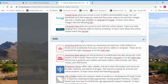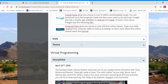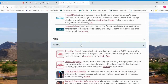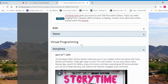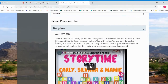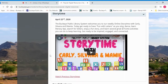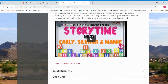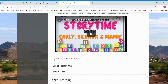We wanted to do this to make it easy for parents to find resources for their kids while they're at home. If we go down to our next heading, we have virtual programming. You can watch our most recent story time that we have posted as well as watch archive story times that we've created.